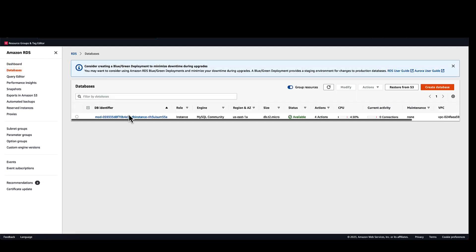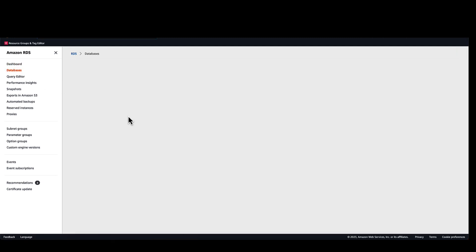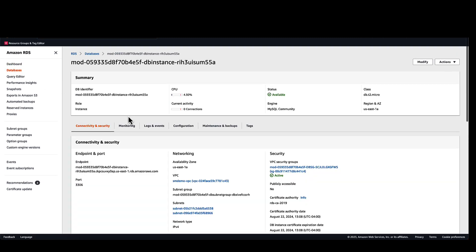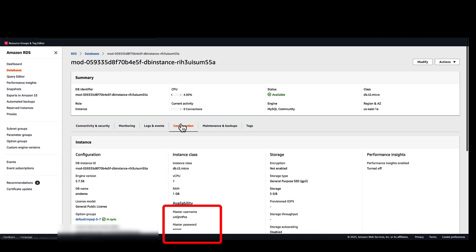When I get to my database, I can see that it is not publicly accessible. Moving over to the configuration tab, I can see some information about the master user name and password.